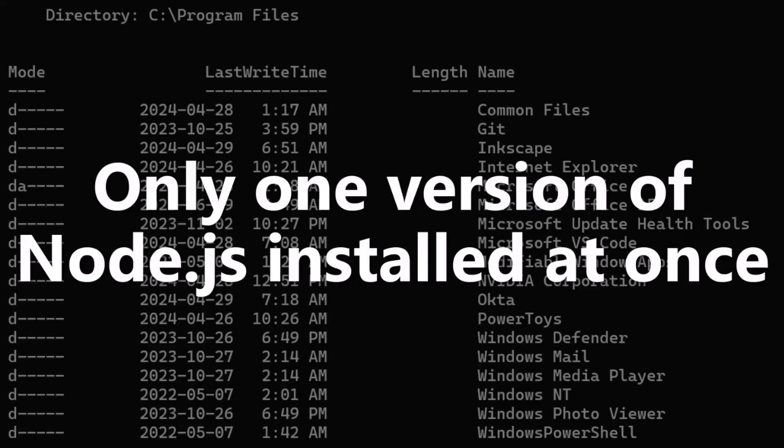I don't ever advise anyone to randomly take an older version of a web part and upgrade it just to make minor changes. Why would you do extra work to upgrade a web part when all you need to do is maintain it? You don't want to introduce new dependencies, new security issues with every update. So I do like to work with multiple versions of Node.